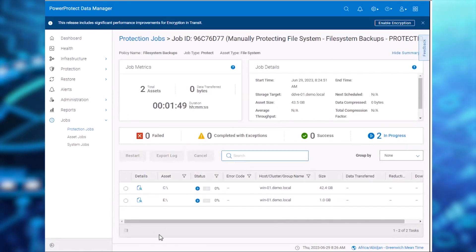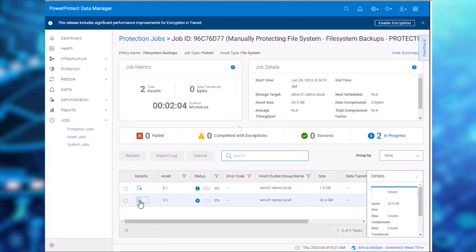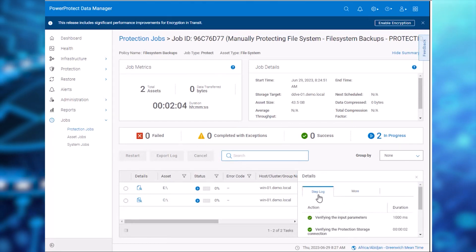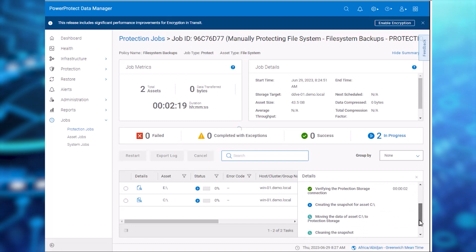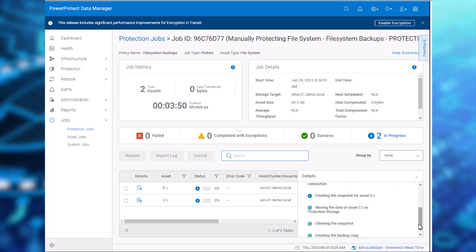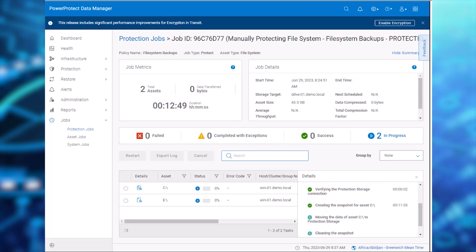We see that the backup job is progressing normally when the CPU utilization is less than the threshold set. Let's now put some stress on the Windows Server using the CPU Stress application.